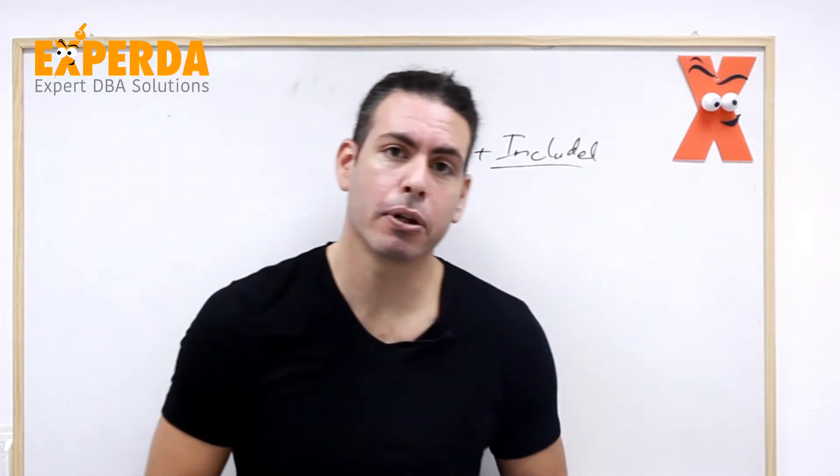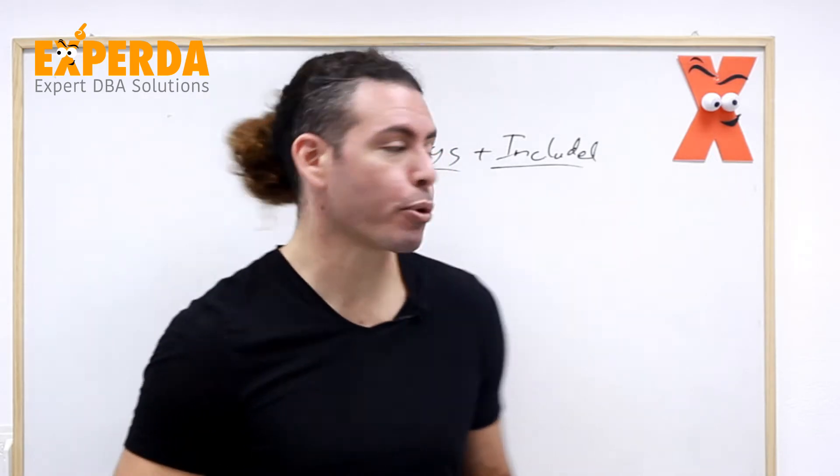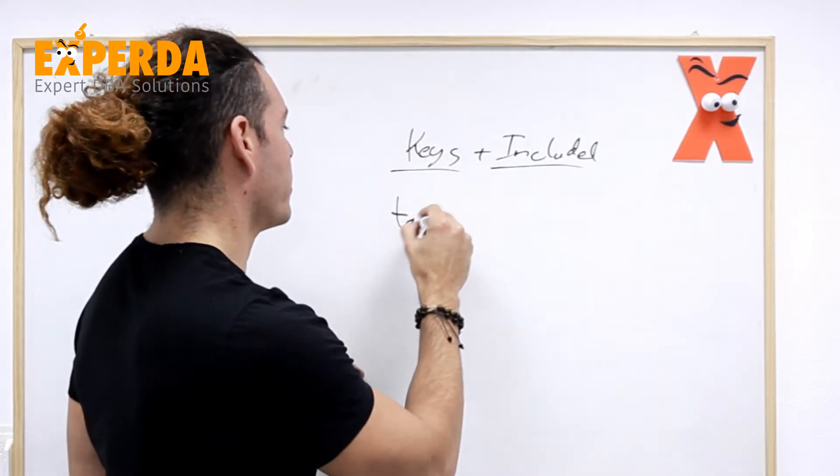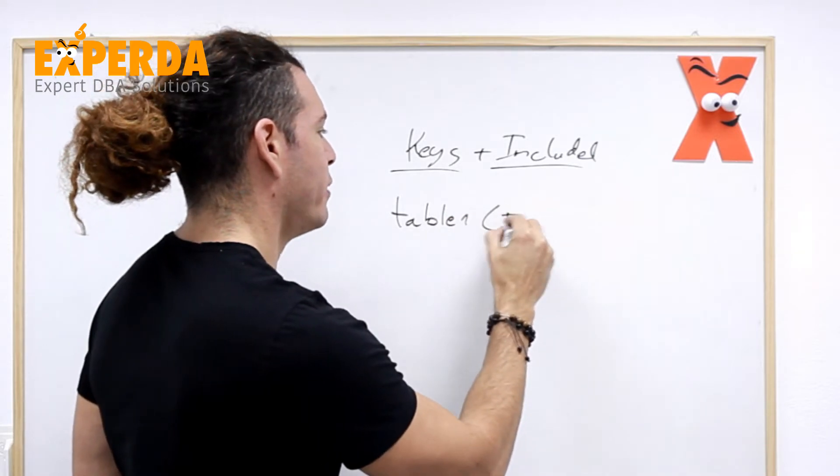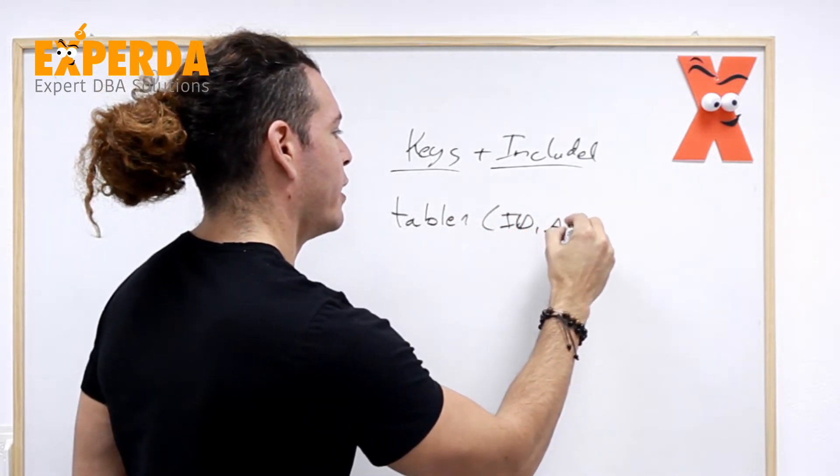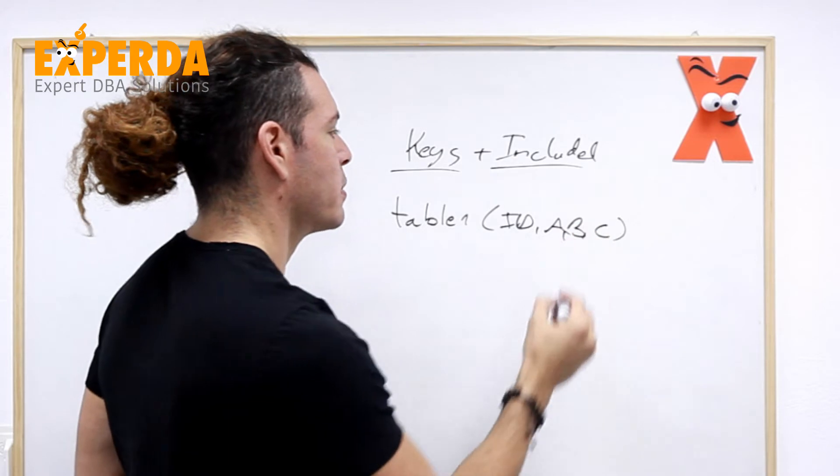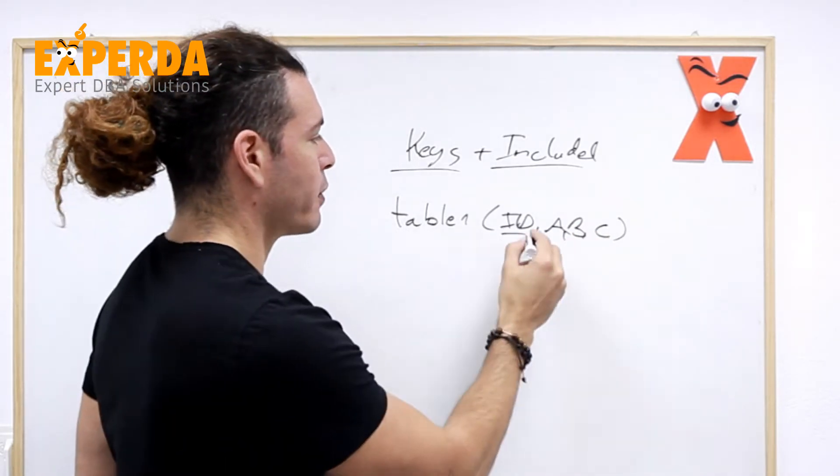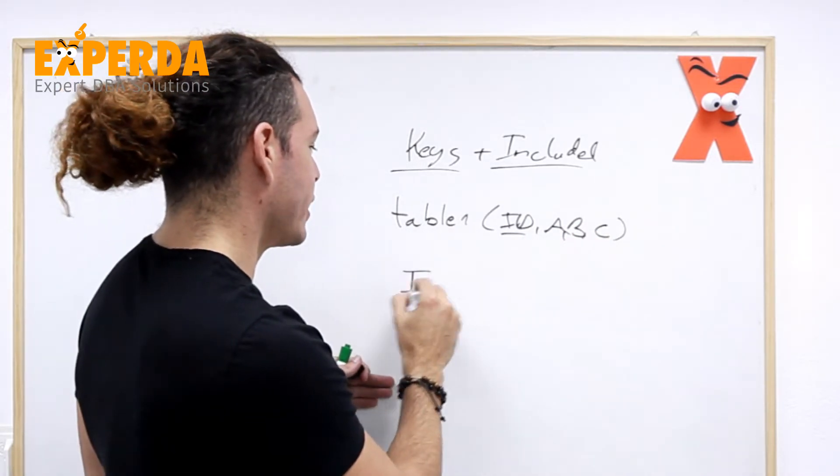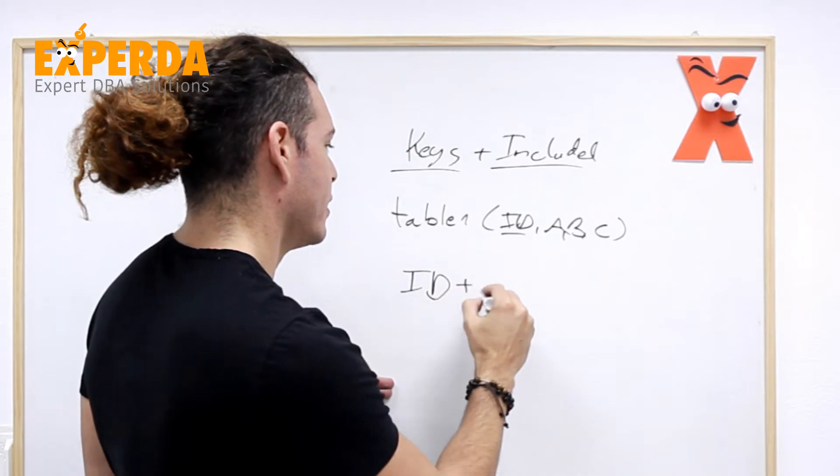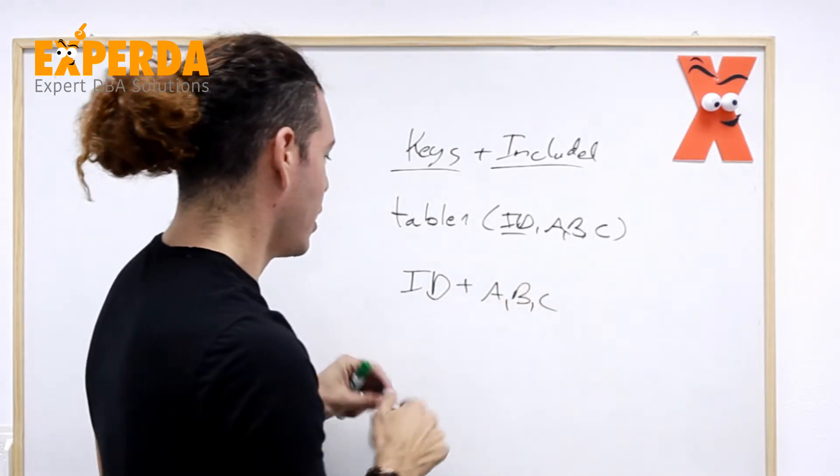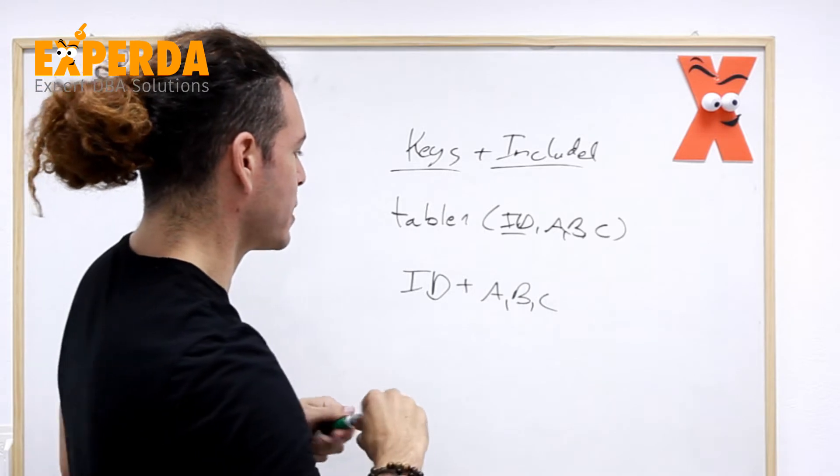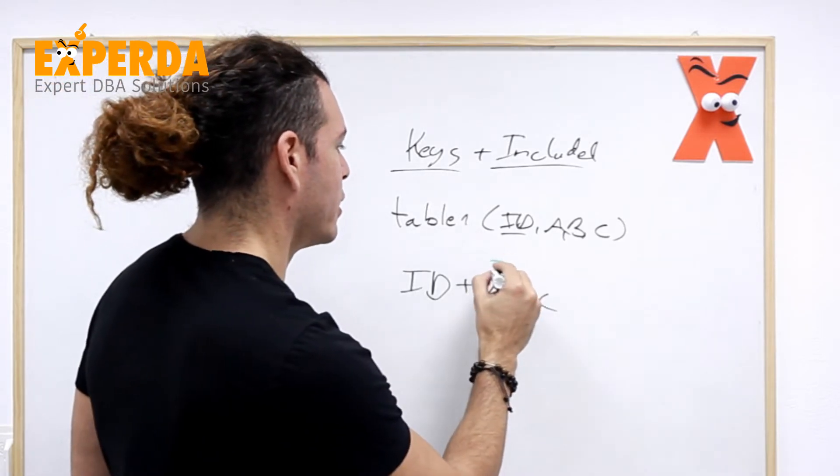For example, any clustered index, supposedly if I have table 1 with id and then a, b and c as columns, any clustered index that we have on id is actually id plus a, b and c. And when I say plus, it means everything to the right is the included.